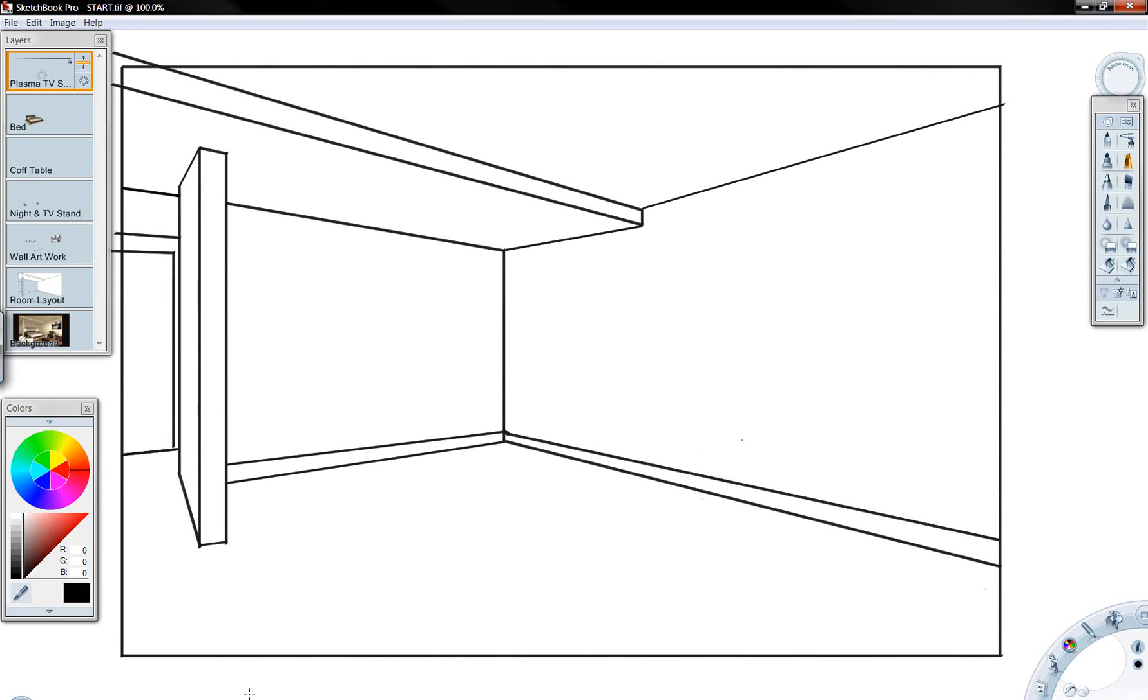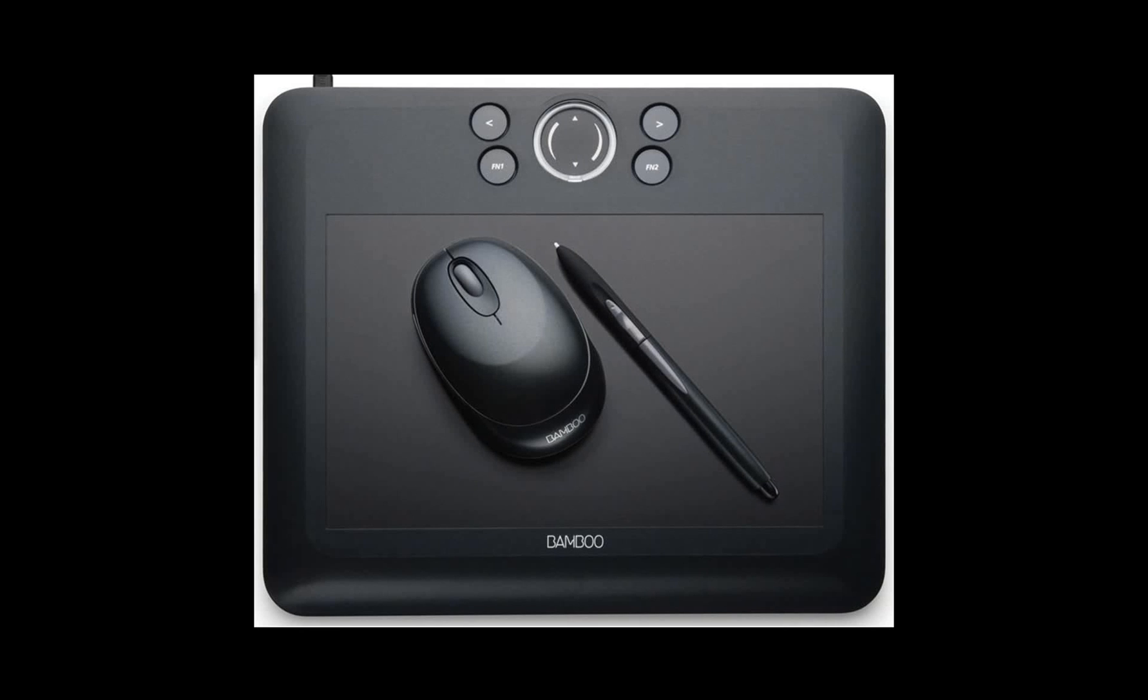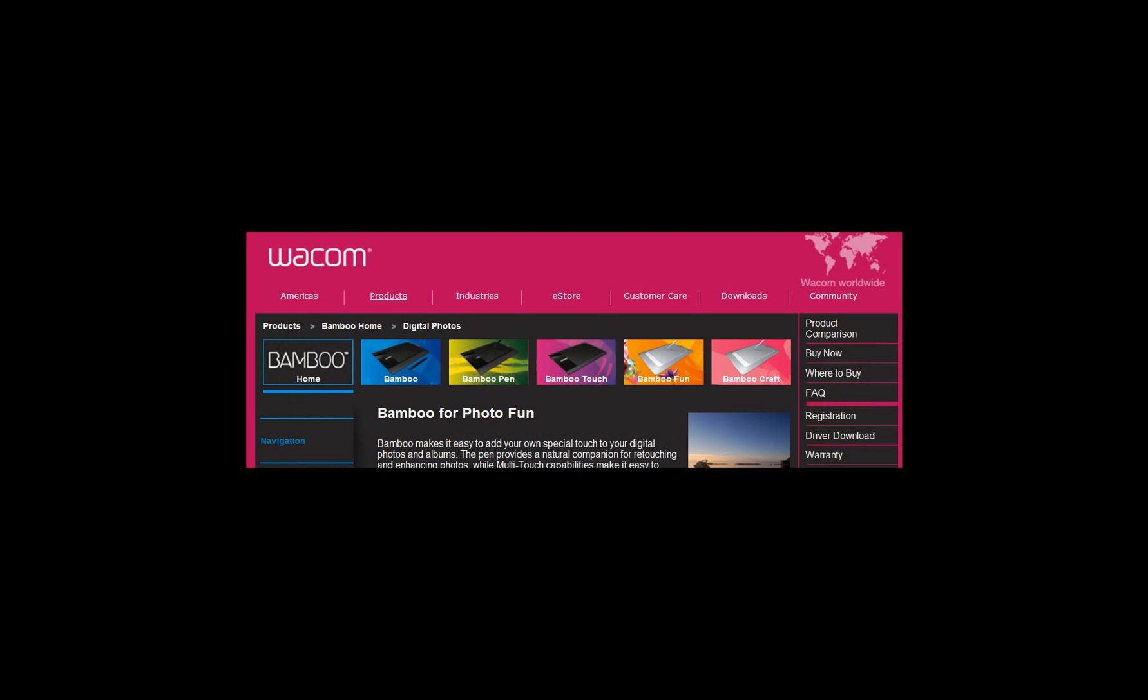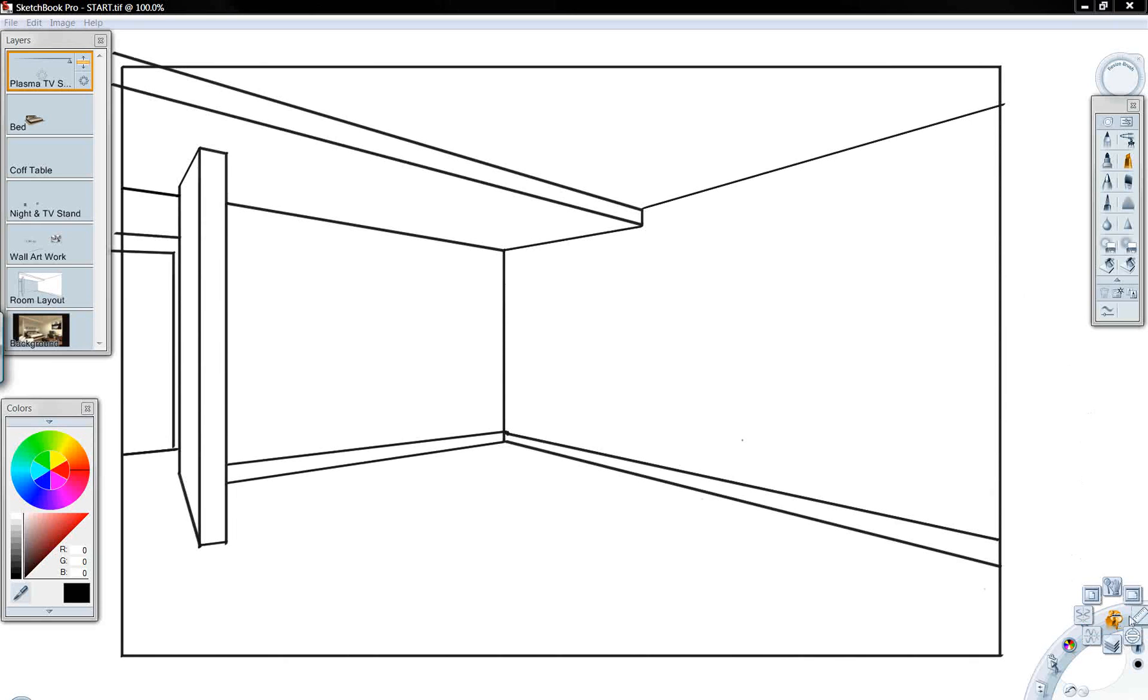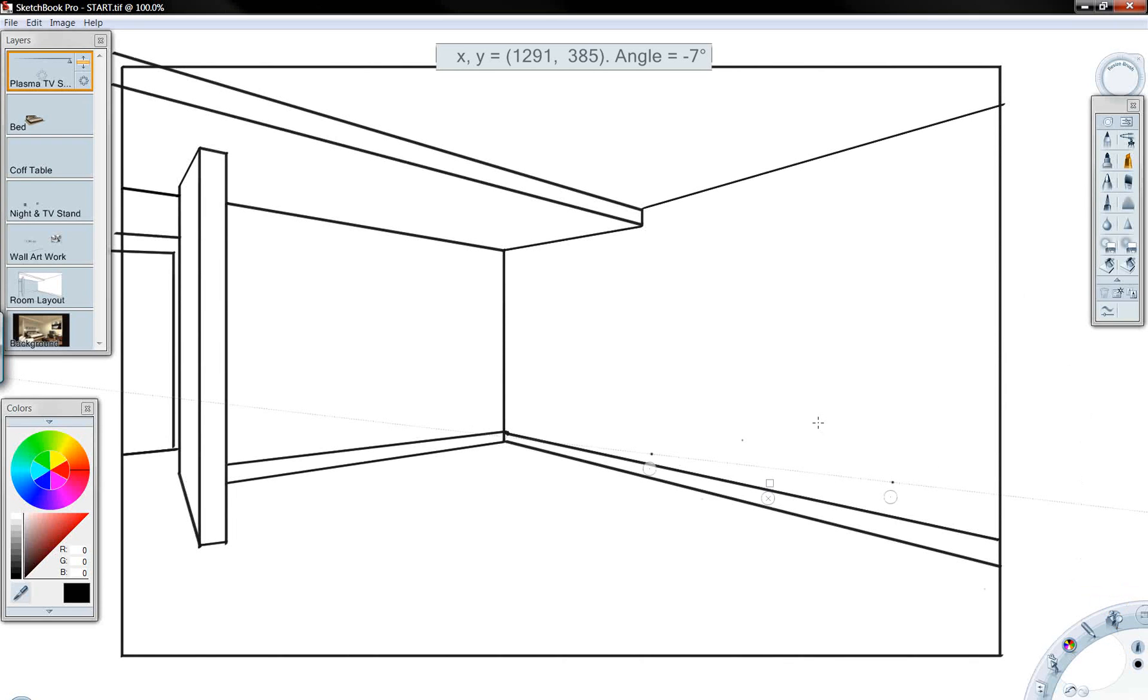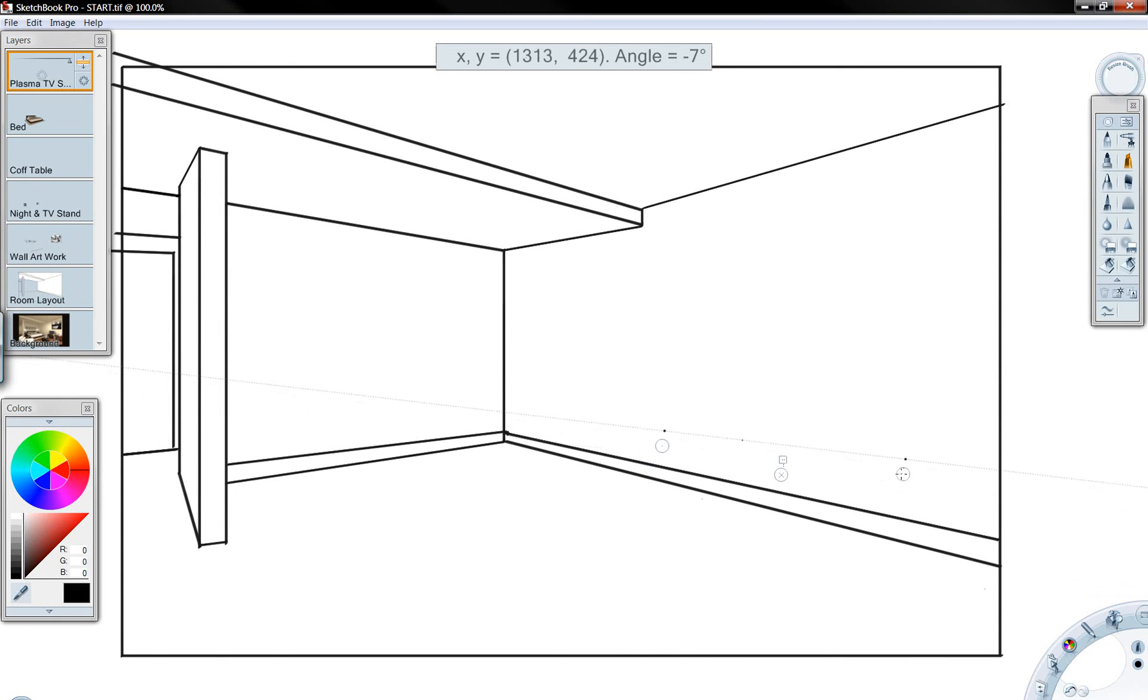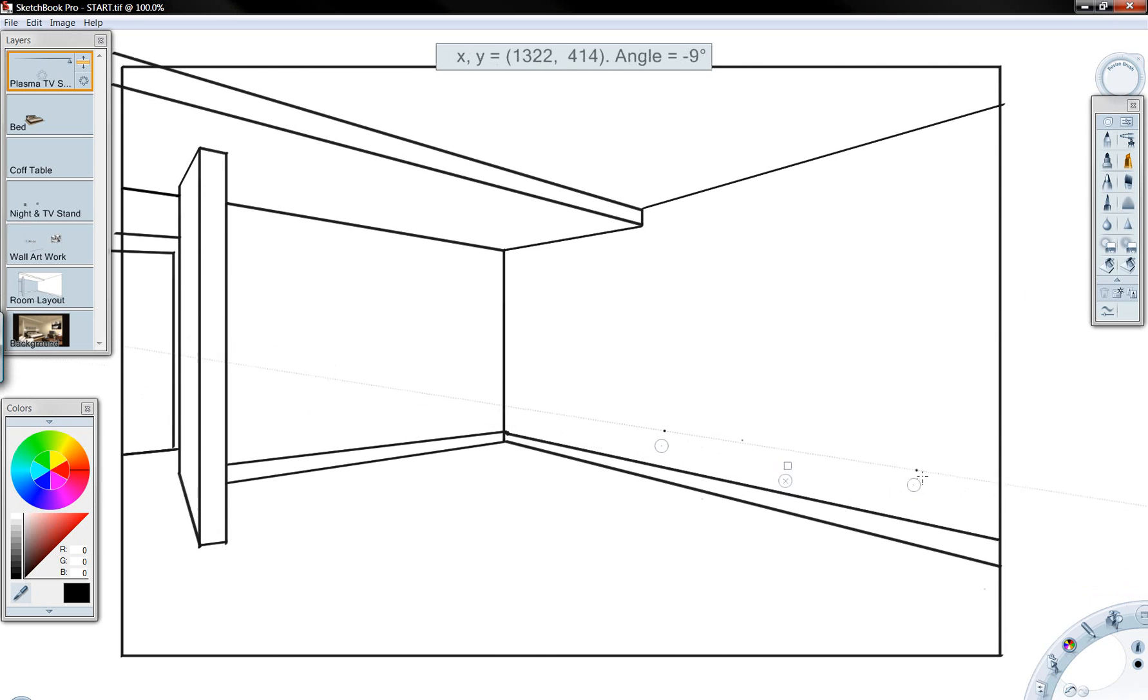We're going to be taking a look today at Autodesk Sketchbook Pro, and I'm going to be using a Bamboo tablet to create some of the sketch geometry. There's a variety of different sketch tablets available on the market today. The Bamboo can be purchased from Wacom, as well as a variety of other tablets. I'm going to be using this to create sketch geometry inside of Autodesk Sketchbook Pro today.